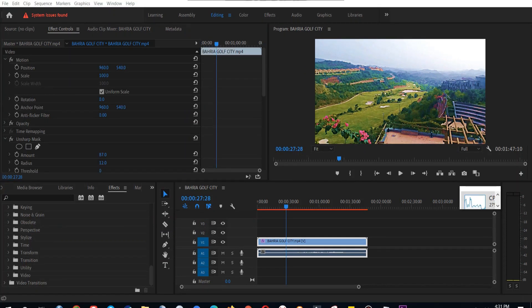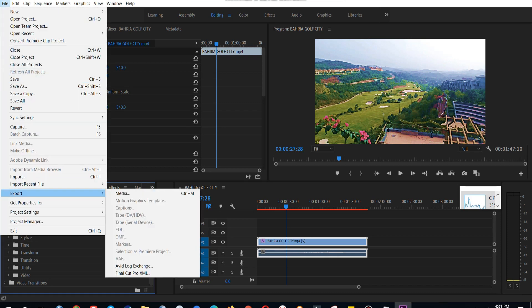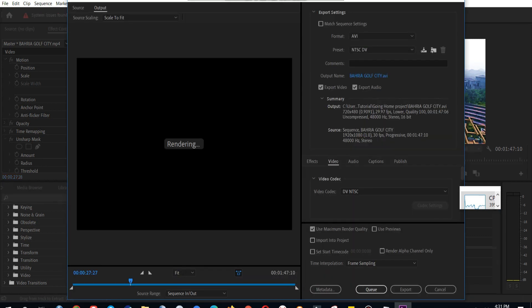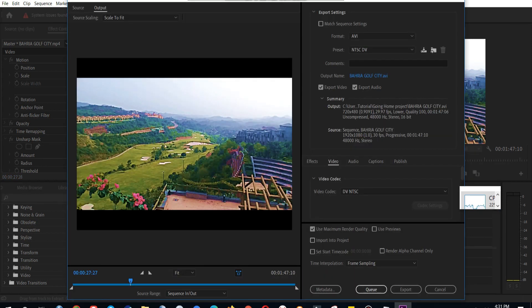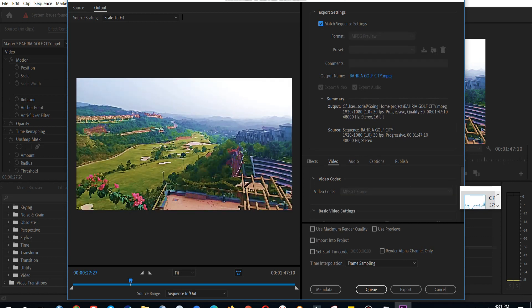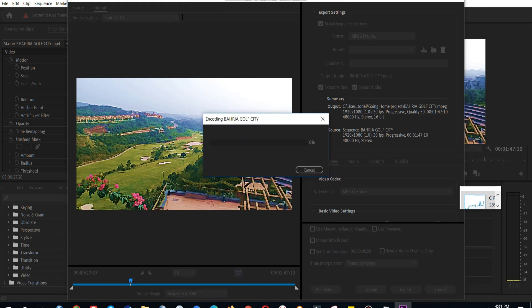Now is the time to export our video after we have performed our adjustments. So we'll go to file and export, or you can use Ctrl+M for exporting your video in Adobe Premiere. So always select match sequence settings and then click on export, and it will export your video after encoding it. So this was the tutorial for color adjustment and sharpening of your video using Adobe Premiere. Hope you like it.